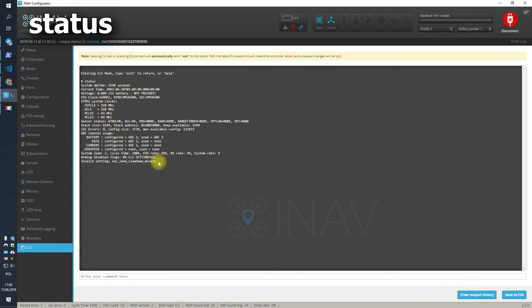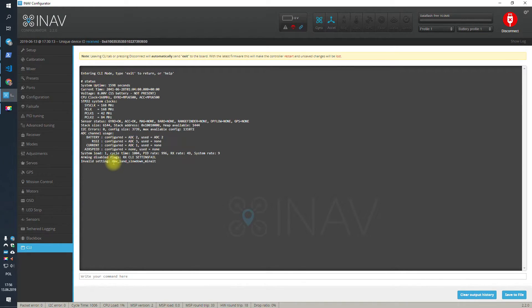At the end of the status output, you will see which setting value was not valid according to iNav. If there was one, you will only see one. If there were two, you will see two, and so on.